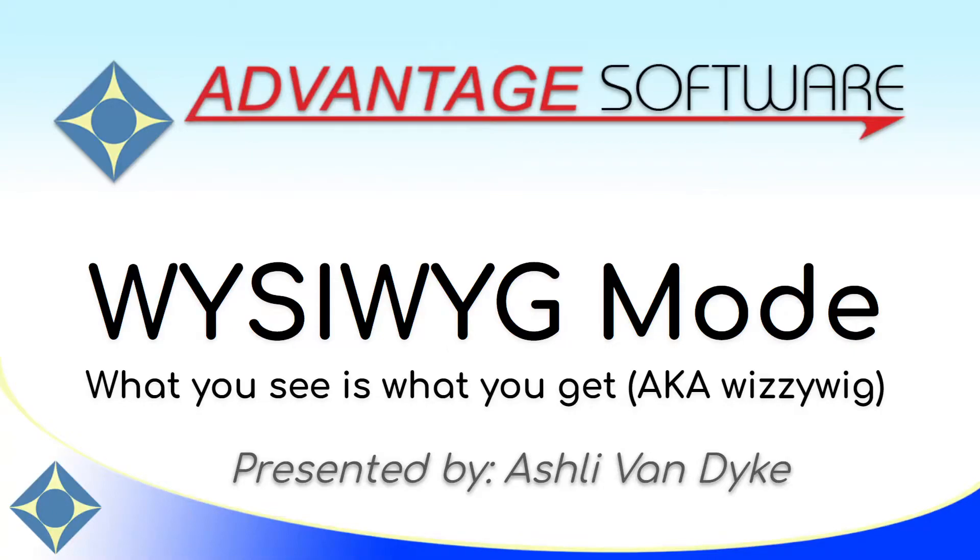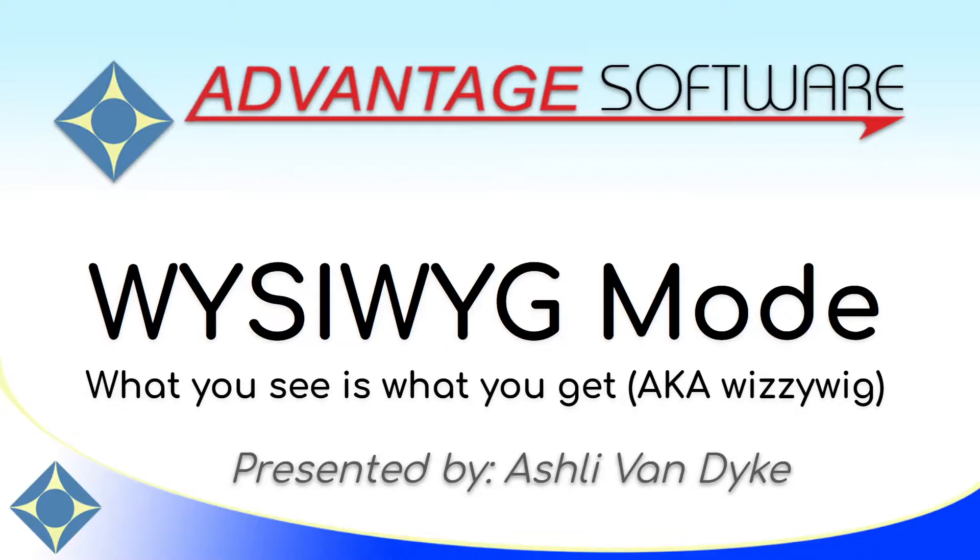Hello and thank you for watching. I'm Ashley Van Dyke with Advantage Software and on today's video, WYSIWYG mode, I'm going to show you how you can use the WYSIWYG feature to see exactly how your document will print, no matter what your display settings are.